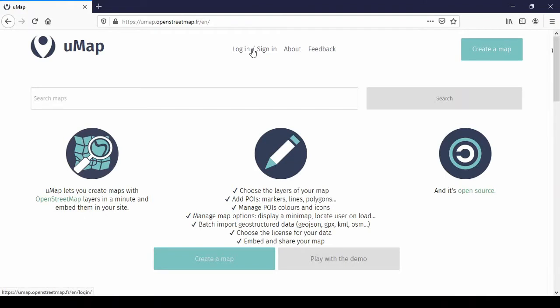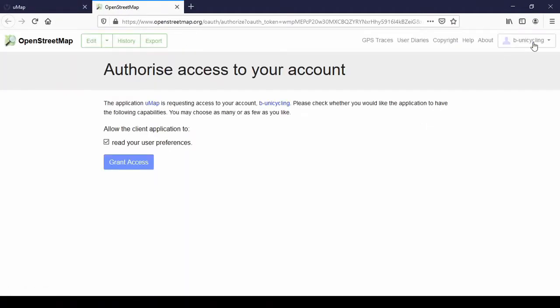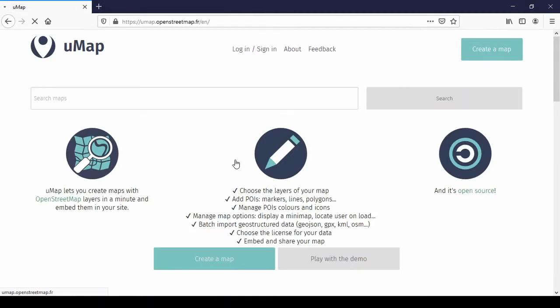First of all we log in. We have four different providers to log in with — I'm choosing OpenStreetMap of course. Because I was already logged in on the OpenStreetMap website, this comes up and I just have to click grant access. There's an introductory page which you can read after watching the video.